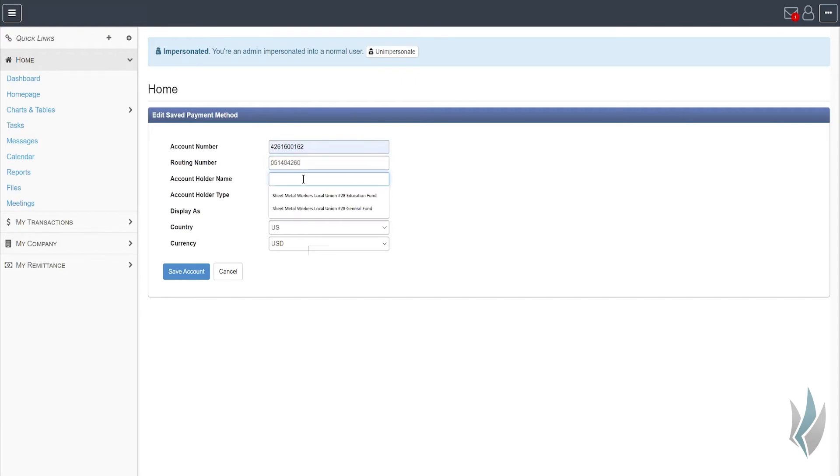And then the account holder name. This is just the name of the business. In this case, I'm going to put this fictitious name here, DRG Mechanical.